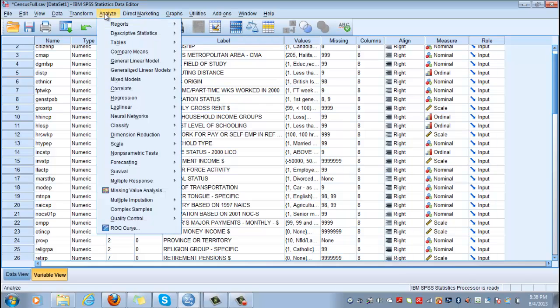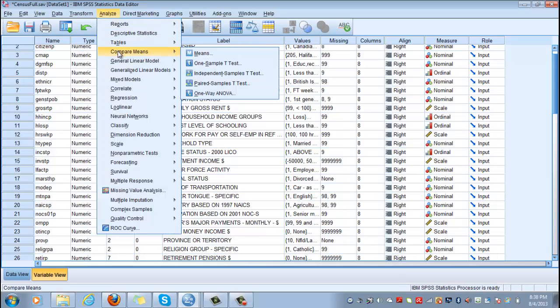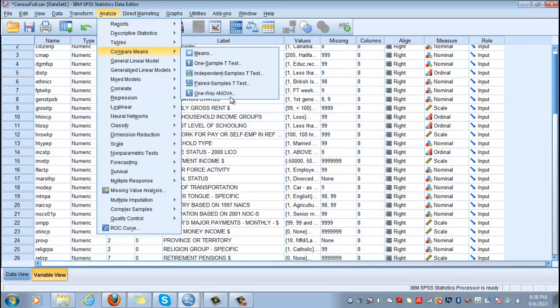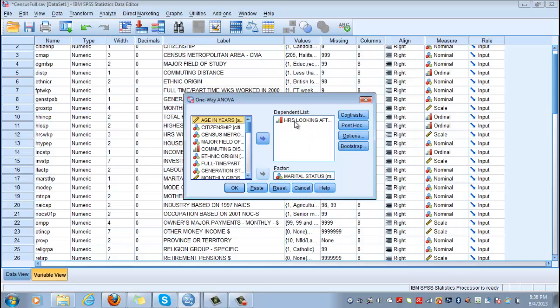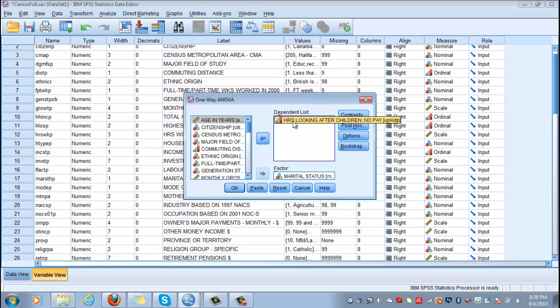So analyze, compare means, one way ANOVA, click on it, and you see here that I already entered for the dependent list the interval ratio variable hours looking after your children, and for the factor the variable that distinguishes between the populations, and in our case between the samples, is marital status.